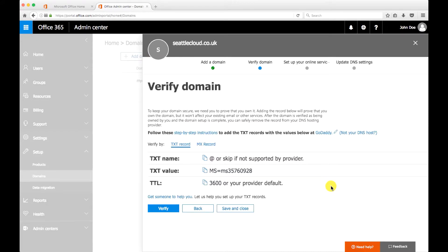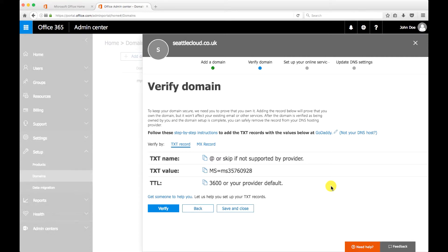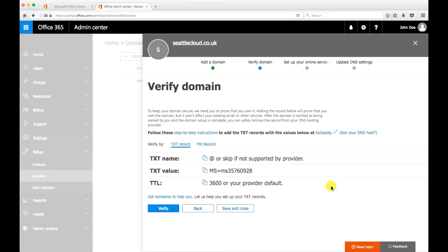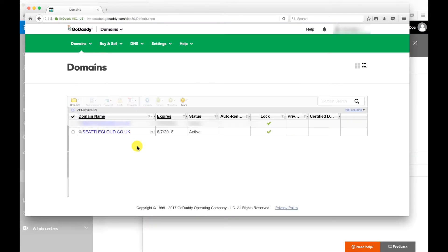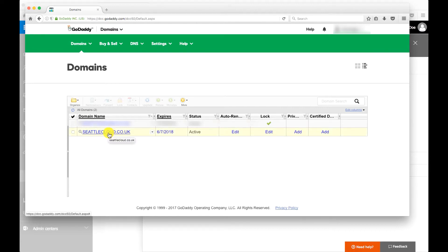So on this page Microsoft is giving you a TXT record value and that's the one you have to enter into your registrar to prove that you own the domain, that you bought the domain. So I'm with GoDaddy so I'm gonna log into GoDaddy and I'm gonna enter this TXT value and I'm gonna go back into this page and click on verify so Office 365 can verify with GoDaddy that I own this domain. So I've logged into GoDaddy and I'm gonna click on my domain there that I want to verify.